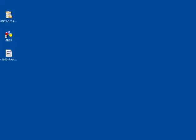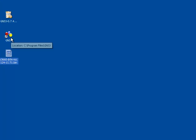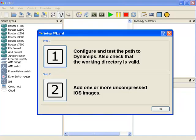In my case, I've downloaded a 3660 image from Cisco.com and I'm going to start GNS3. When GNS3 starts up for the first time, you are prompted to complete the setup wizard.